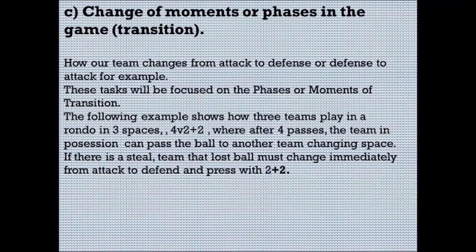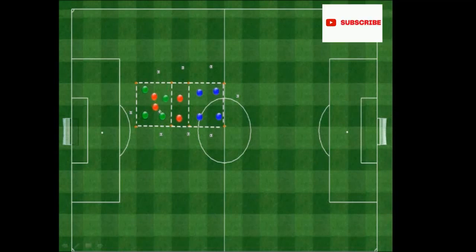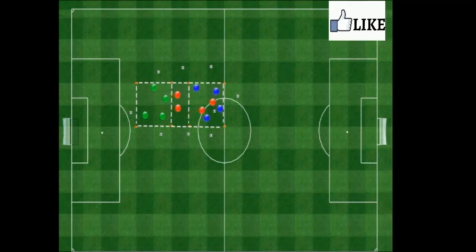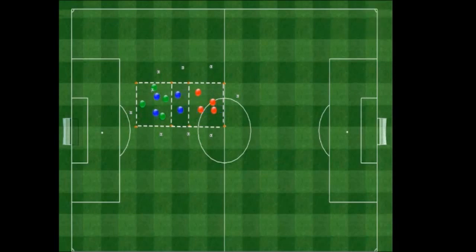This is why I always insist: don't copy blindly exercises you see on the internet, because sometimes the information you give your players will be contradictory to how your team plays. These tasks are focused on the phases and moments of transition. The following example shows three teams playing in a rondo — three spaces, four plus four, four against two plus two. After four passes, the team in possession can pass to another team, changing space. If there's a steal, the team that lost the ball must change immediately from attack to defense and press two plus two.